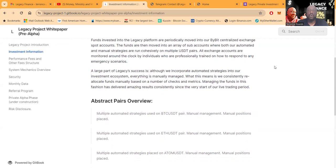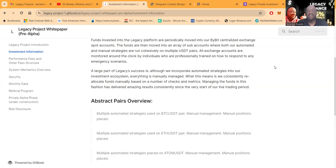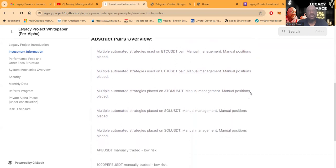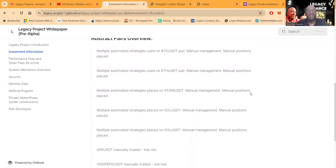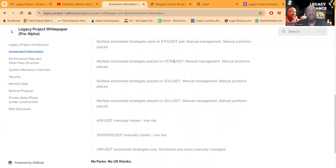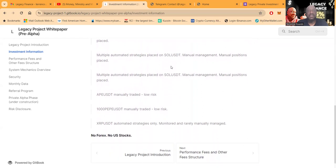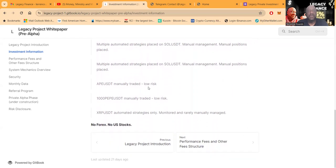A large part of Legacy's success is although they incorporate automated strategies into their ecosystem, everything is manually managed, which means they consistently reallocate funds manually based on the numbers of checks and metrics. Managing the fund in this fashion has delivered amazing results consistently since the very start of their live trading pool. They have multiple automated strategies used on the BTC USDT pair, also the ETH USDT pair, the ATOM USDT pair, Solana USDT pair, Theta USDT.